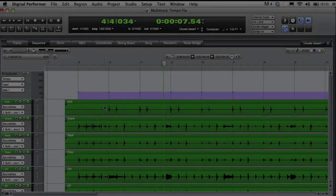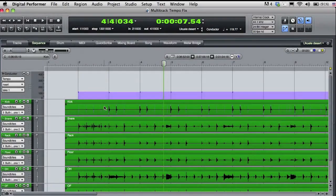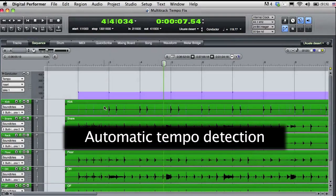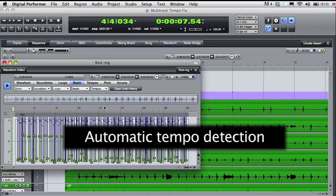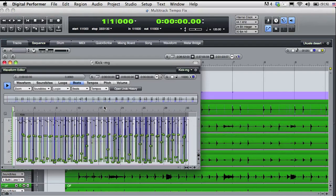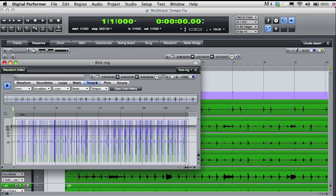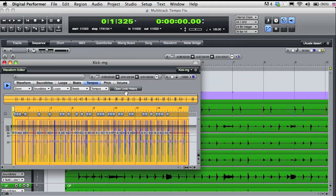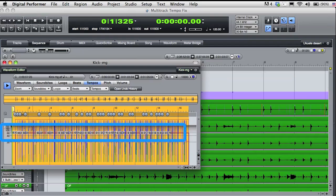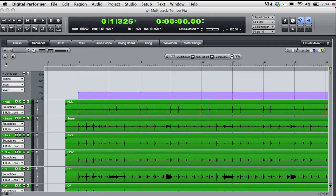Okay, now I'm going to demonstrate a different technique for finding tempo. I'll ask DP to do the work for me. I'll command double click to open the kick drum sound bite in the waveform editor, and I'll switch to the tempo view. I'll make a selection and ask DP to analyze the sound bite tempo. You can see the tempo information that DP found based on the audio beats.